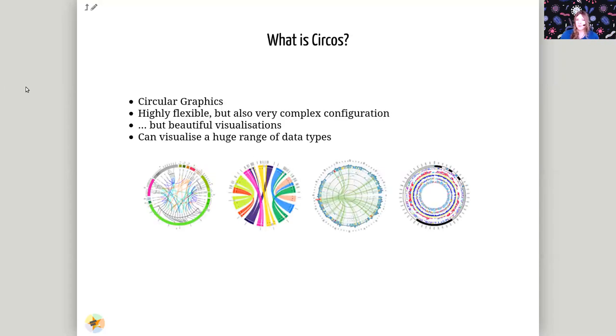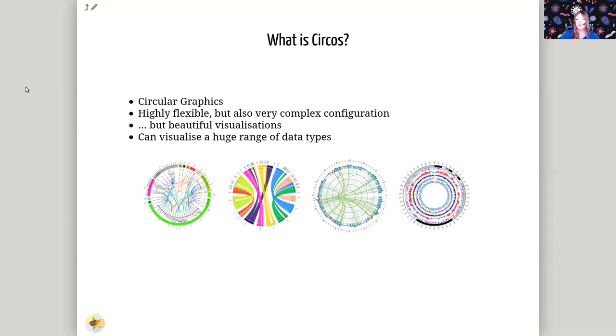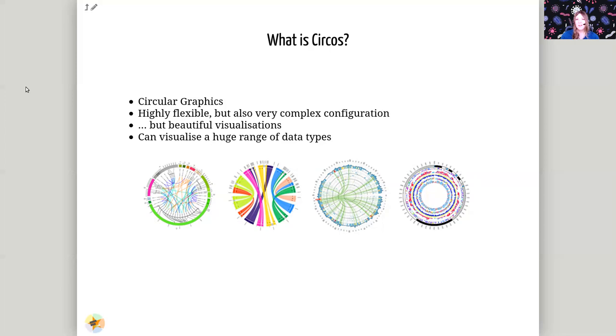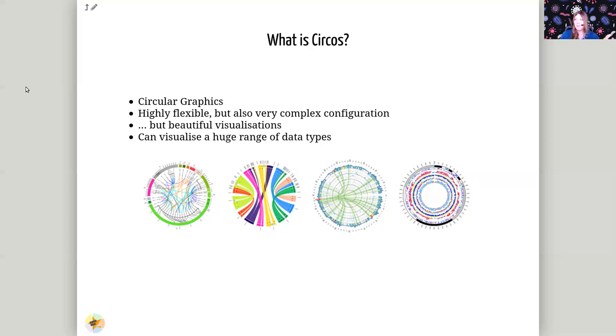So what is Circos? For those of you who aren't familiar with it, Circos makes circular graphics. They're highly flexible, but it's also a very complex piece of software. And in exchange for these really beautiful eye-catching plots, you have to spend a lot of time investing in the configuration of the plot. And this is a problem because these plots are fantastic, everyone should have access to them. PIs love these plots, publishers love these plots, they're very eye-catching.